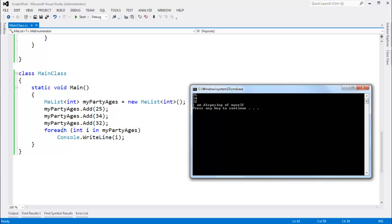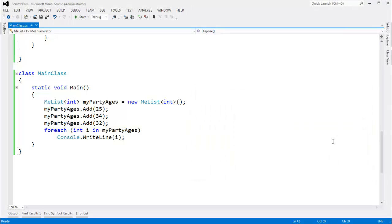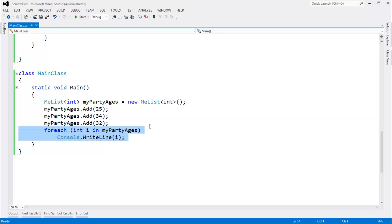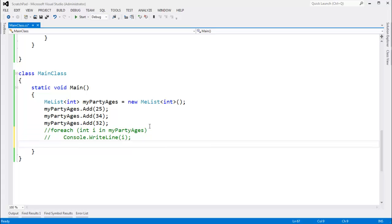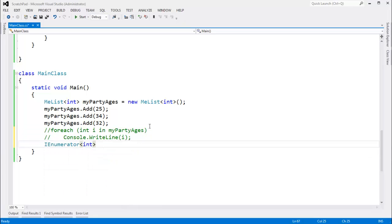And if you're sharp, you're probably thinking: Jamie, you showed me what the compiler does with a foreach, and I didn't see you write a dispose in there. I'll be honest — I did not write the dispose in there. I was doing a little bit of hand-waving. But let me show you how the compiler truly translates a foreach. The compiler does everything I told you, but it also adds the dispose in there.